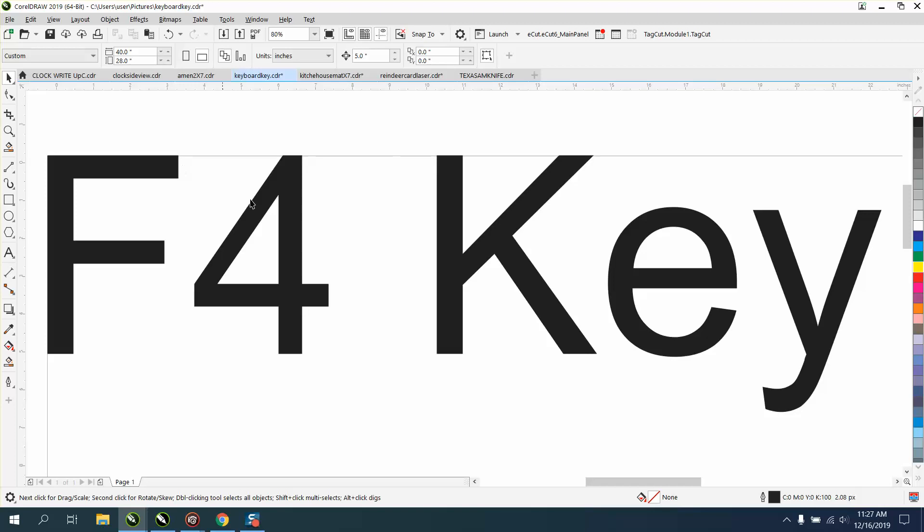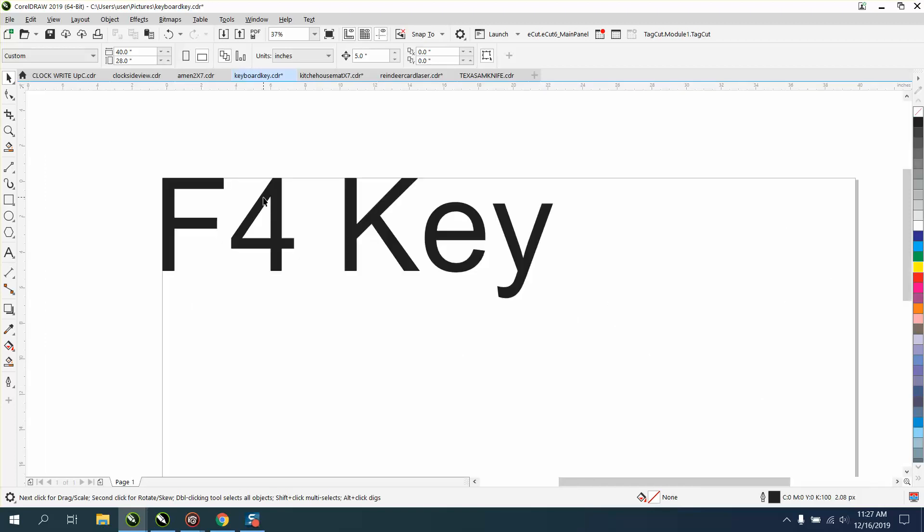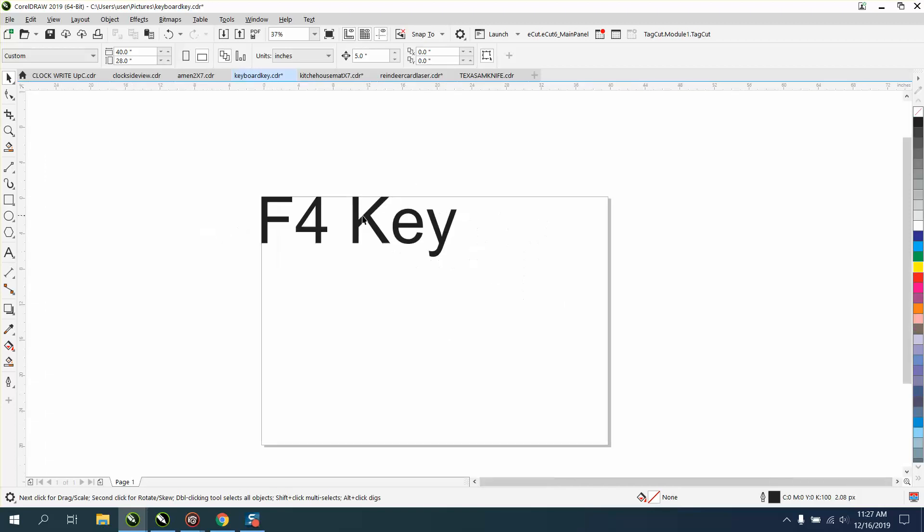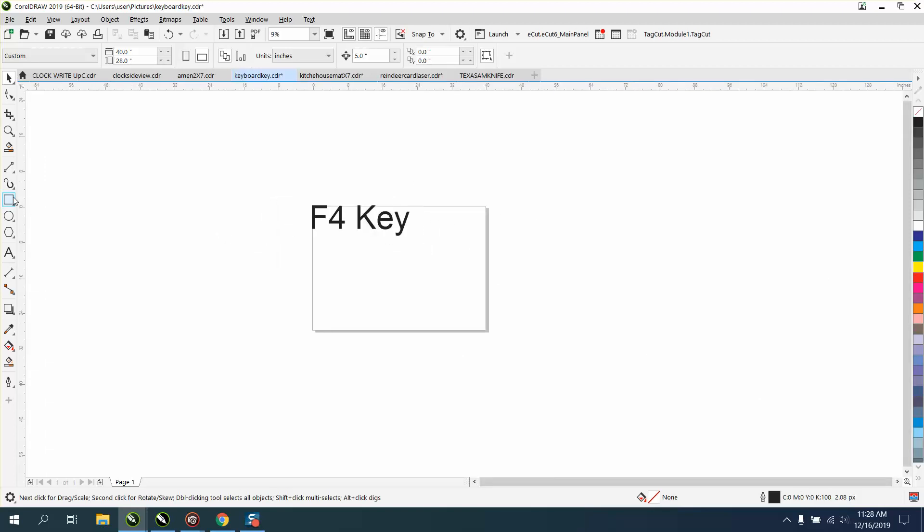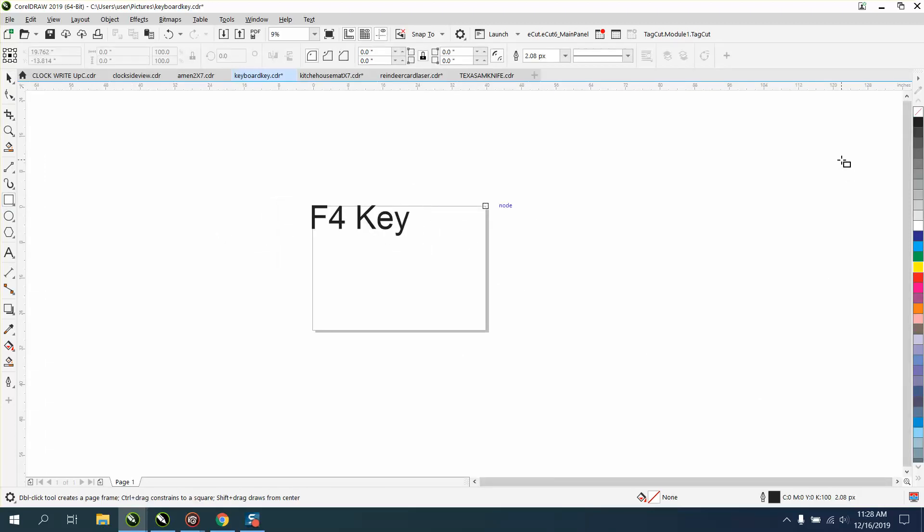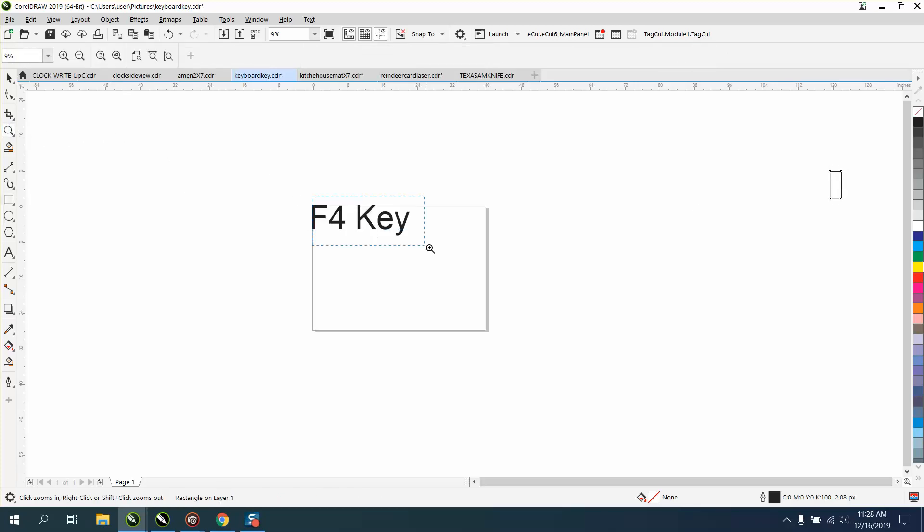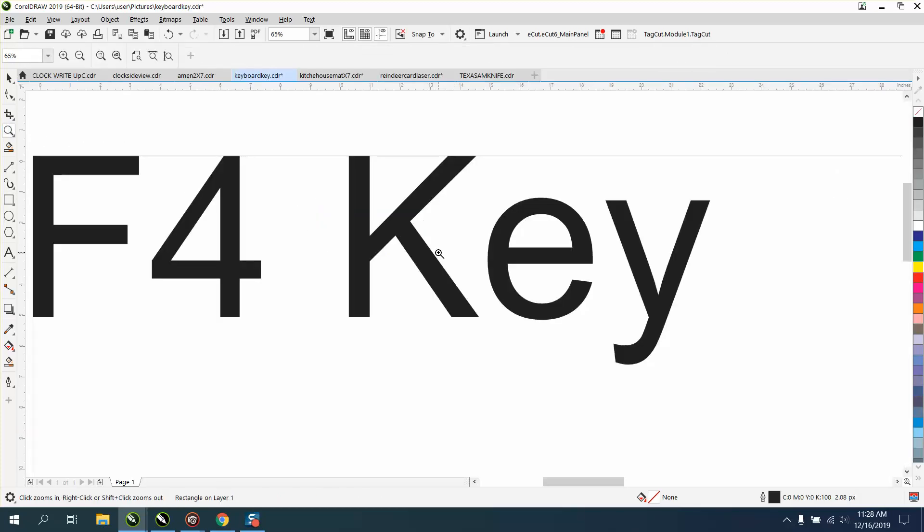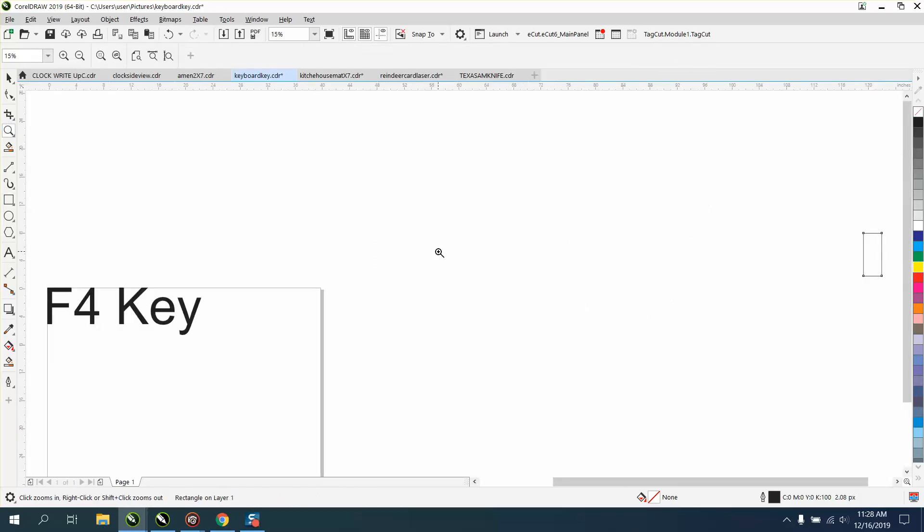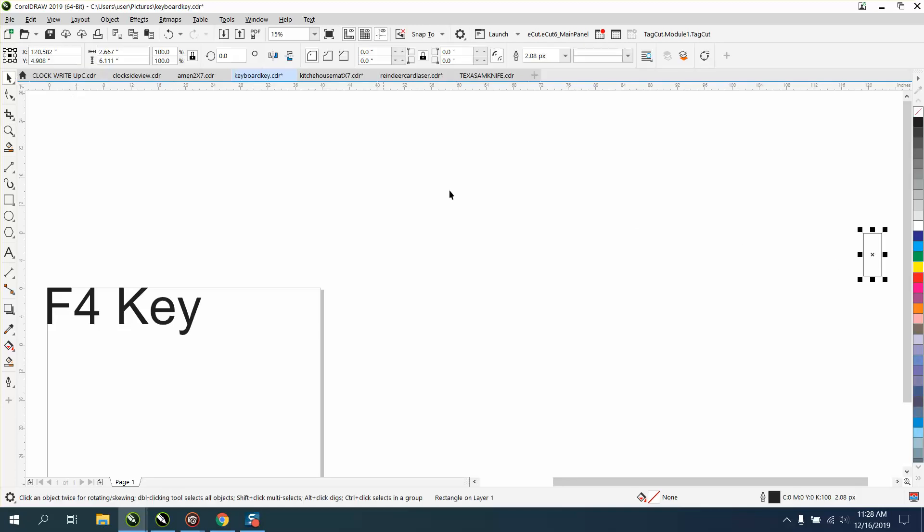And the F4 key shows me that that's all that's on my page. I don't care if it's way over here in Timbuktu. If you draw something and hit the F4 key, it's going to bring that in.